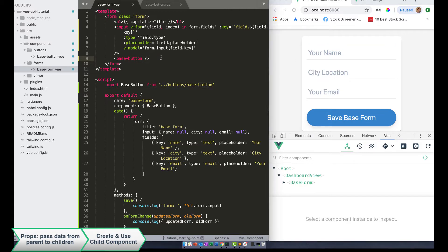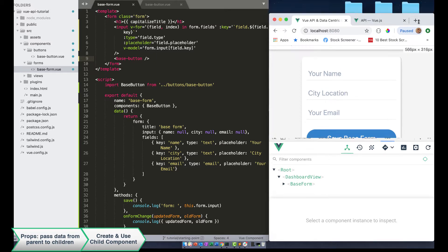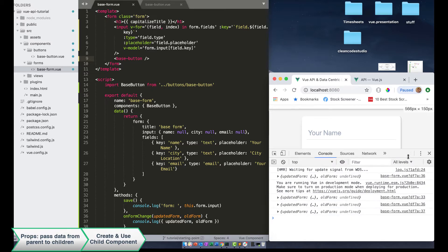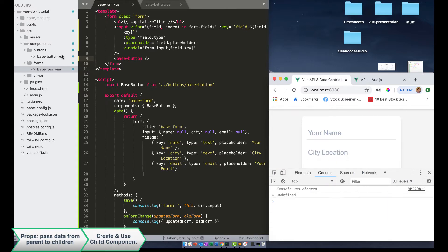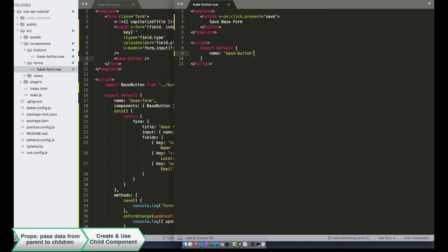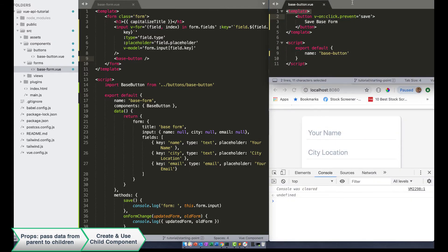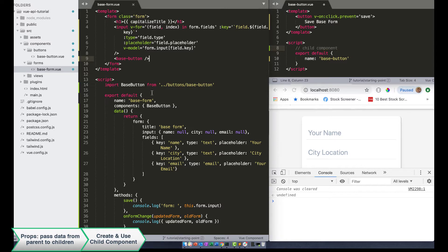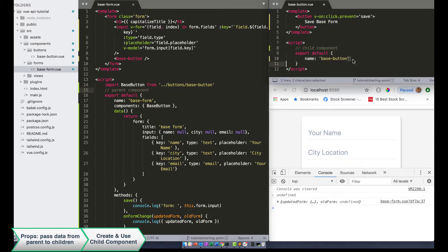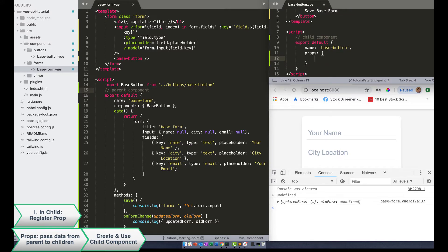So now that we have a parent component and a child component, we can begin the process of registering our prop. I'm going to drag the base button component over here so we have our base form and our base button side by side. I'll add a comment that says 'child component' and a comment that says 'parent component.' Step one to actually registering a prop is to add the props key to the child Vue instance — you register props in the child.